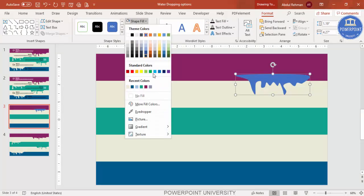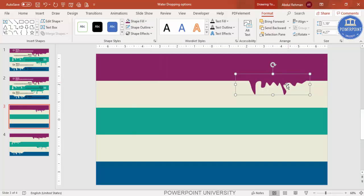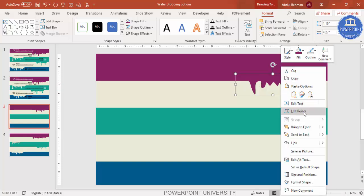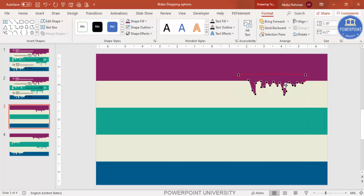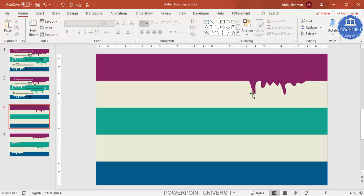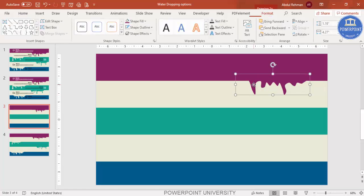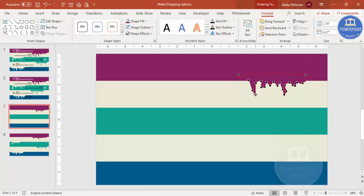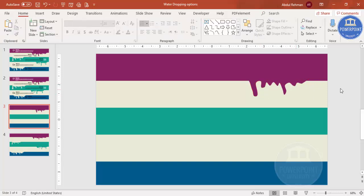Set Shape Outline to No Outline and Shape Fill to the same color as the rectangle. You can see the water dripping effect. If you want to adjust it, right-click and choose Edit Points — you can make it more curved at the bottom or move points around. This completes the dripping shape for the first option.